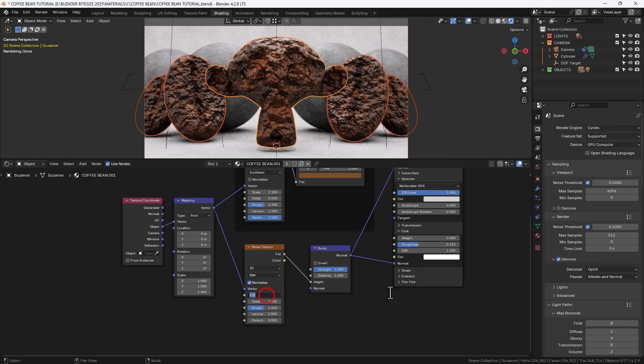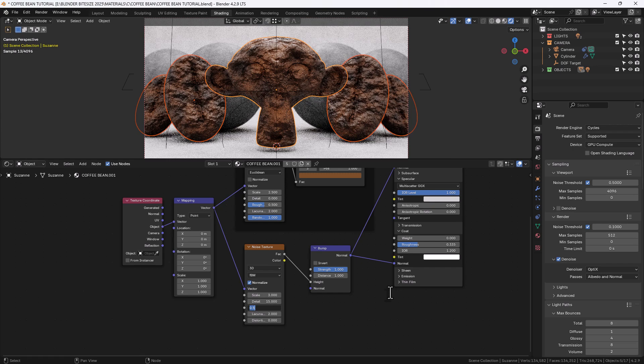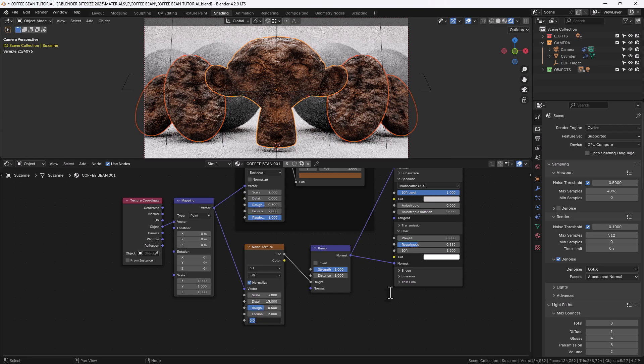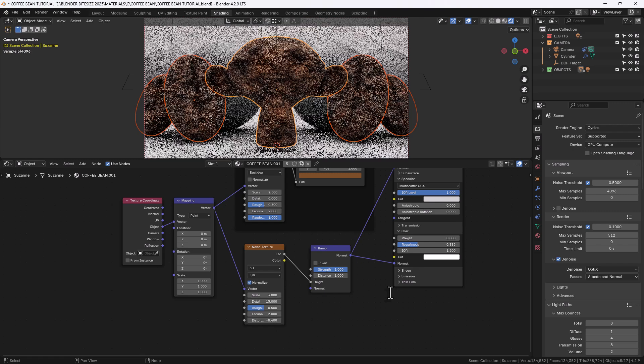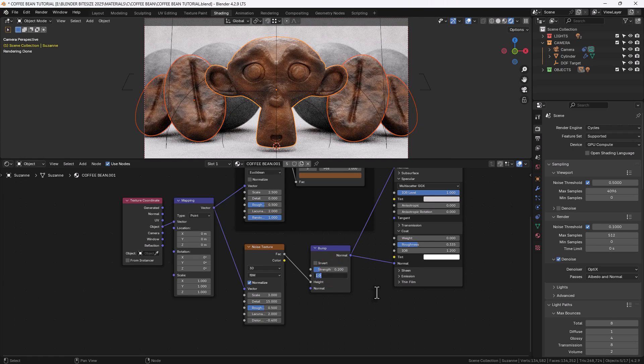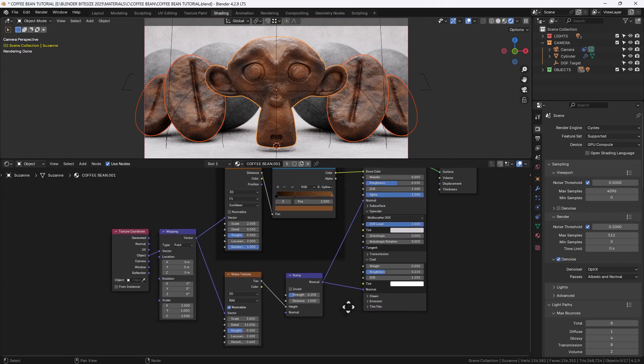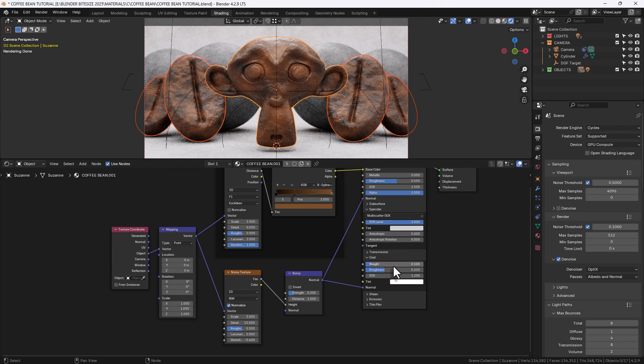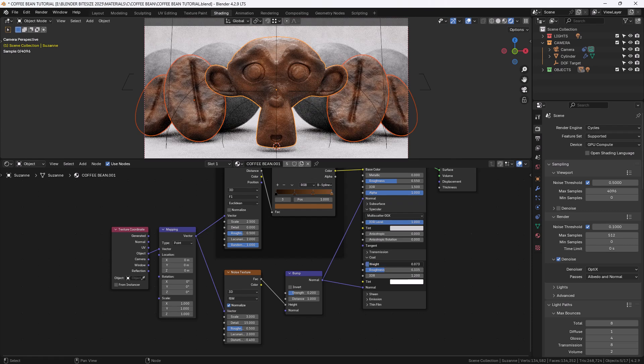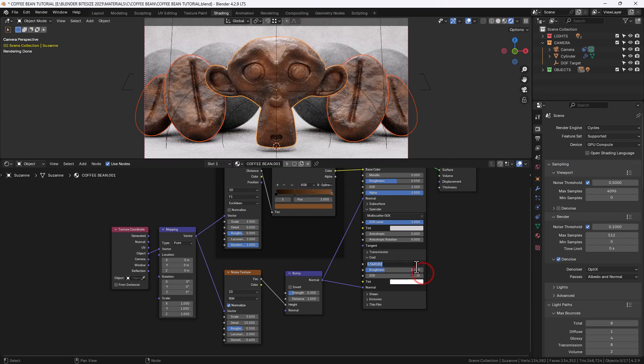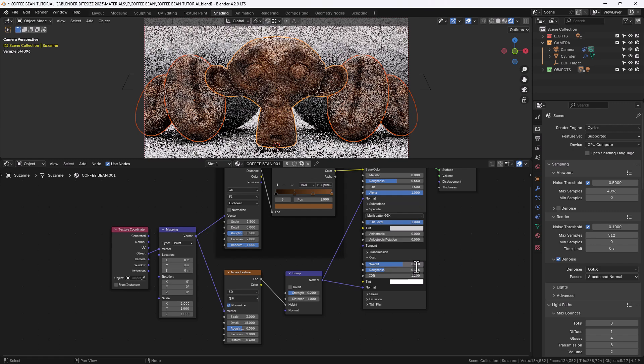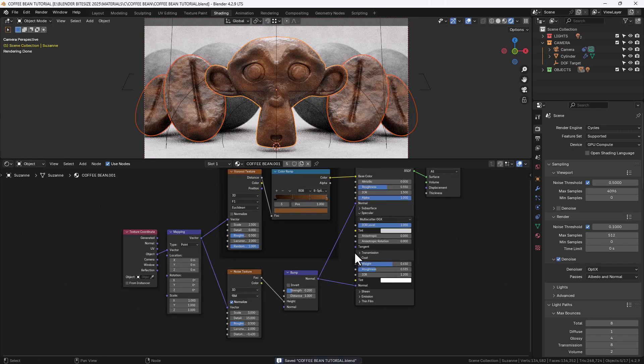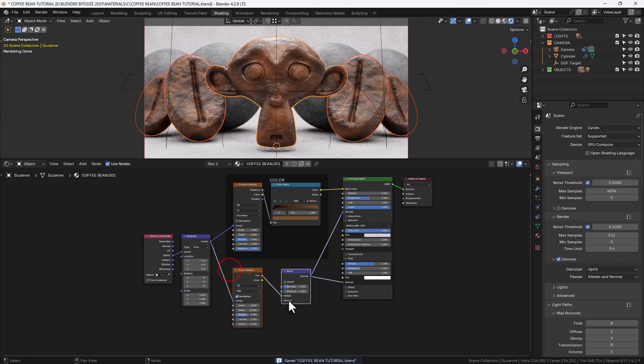On the noise texture we're going to set the scale as 3, detail at 15 and leave everything else as it is apart from the distortion which I'm putting at minus 0.4. On the bump node I'm going to drop the strength to 0.25, and for the coat on the principal shader I'm going to increase that height to what looks good. Let's go for 0.65. Gives us a bit of a glossy shade but without being too glossy.